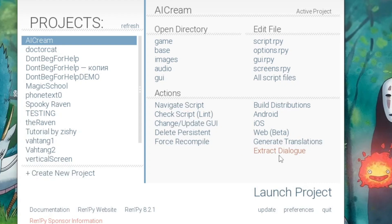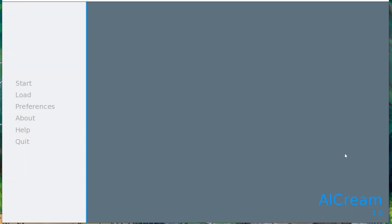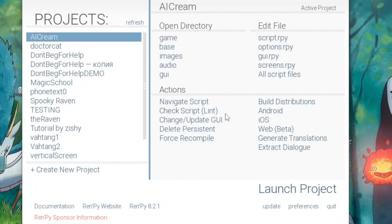We'll see where these options are stored. First, let's look at this game's name and its version. To change those, we go to options.rpy. As you can guess, this file is where most of the game's options are stored.